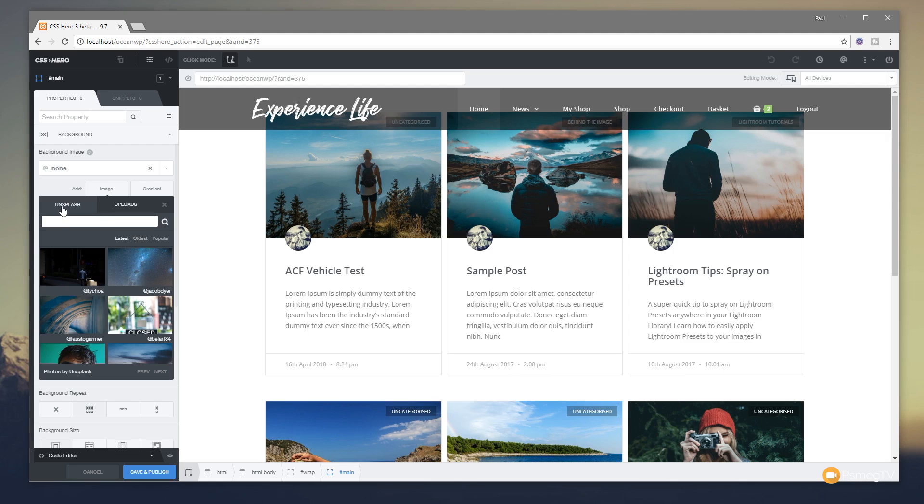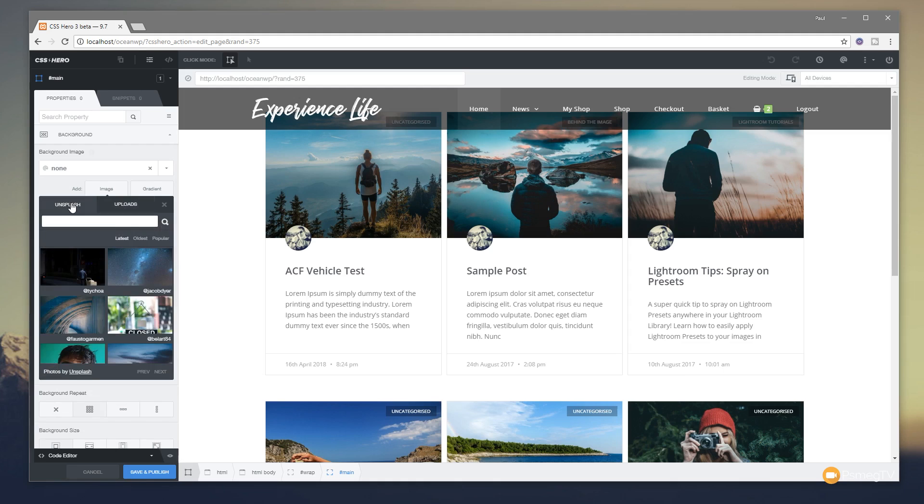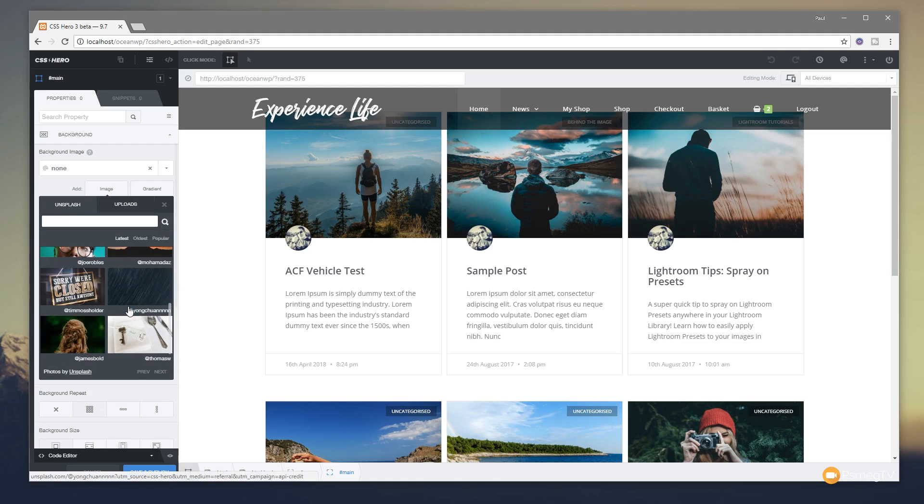However if we come down to where it says image, we can click on there and you can see one of the first things it does is open up the tab for Unsplash. Obviously if you don't want to use that you can go to your uploads and anything that's been uploaded to your particular copy of WordPress will be accessible in there directly from your media library.